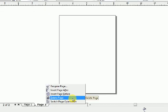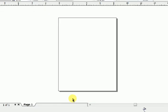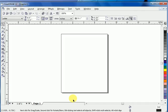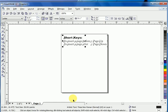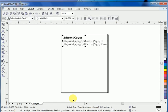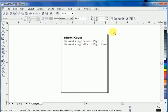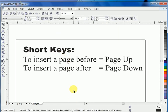Click it. You can see the page number two is deleted. Now, the shortcut keys to insert the page before and after are here: to insert a page before, Page Up; to insert a page after, Page Down.